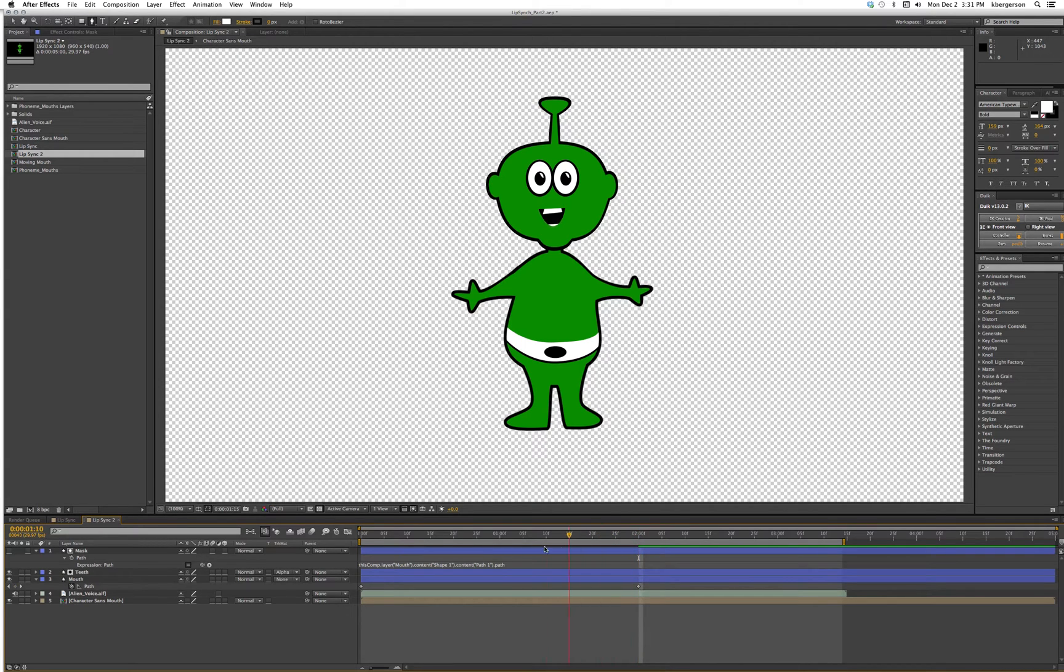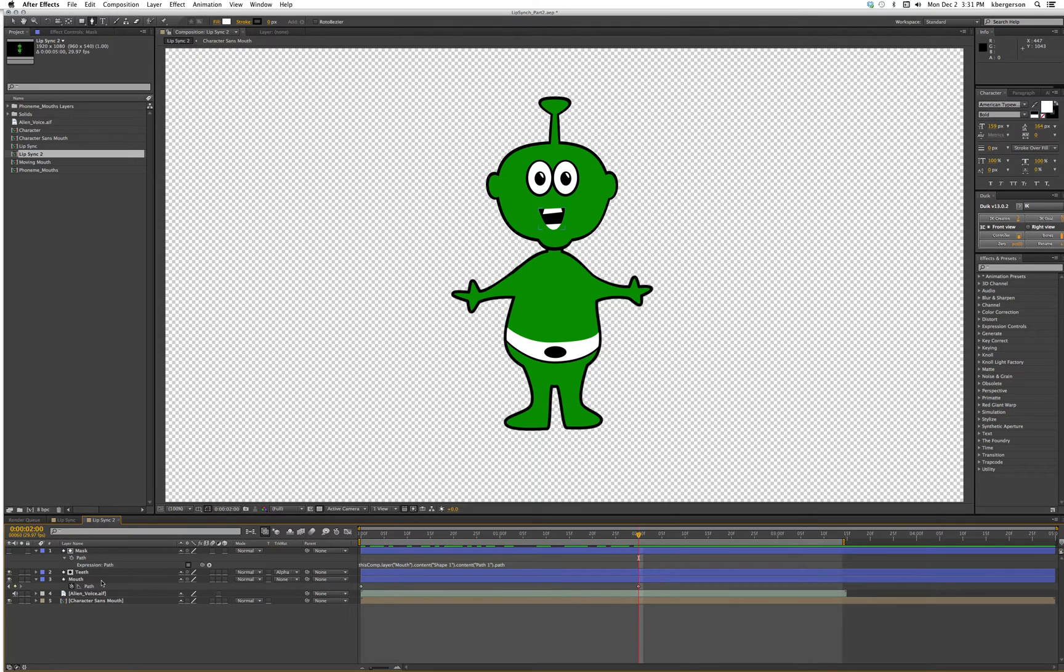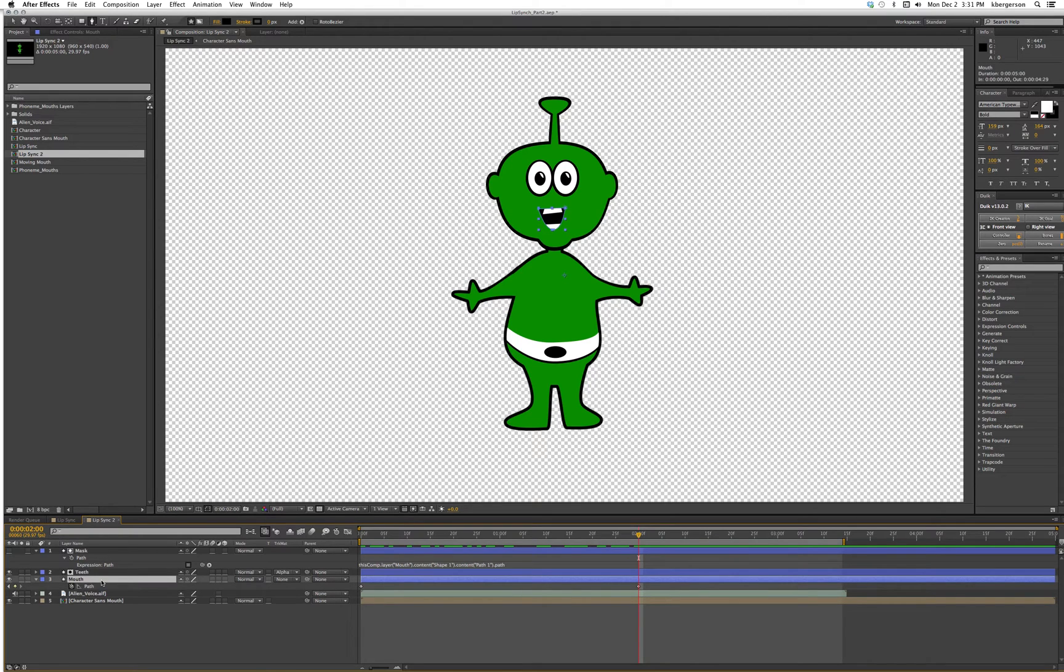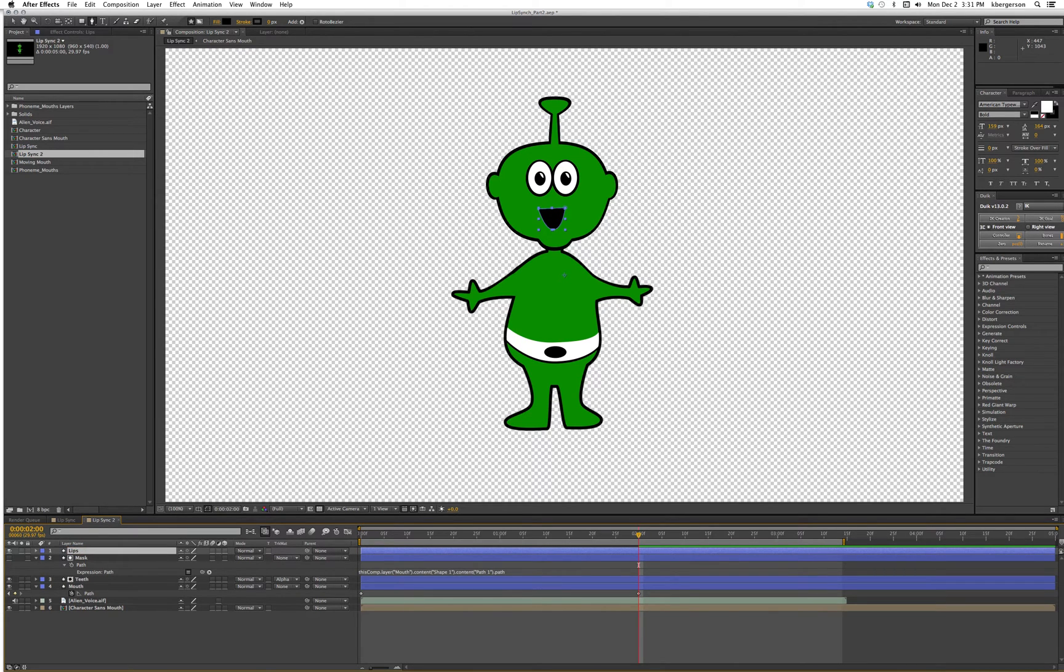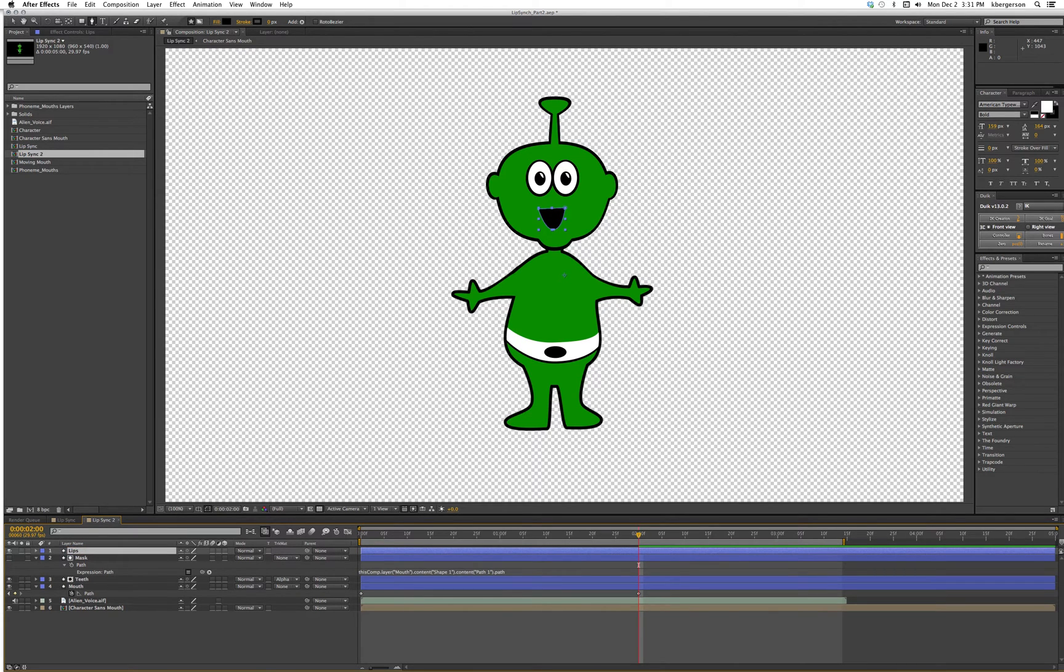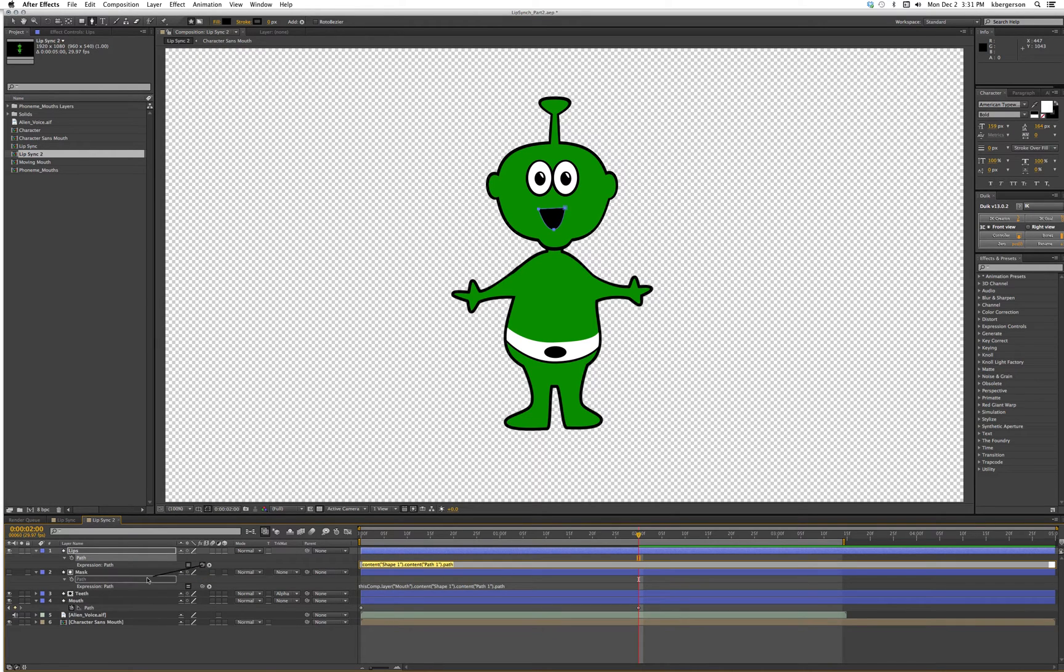Now we're able to cut into the teeth. Next thing we're going to do is make some lips. We'll hit command D on our mouth again, bring it to the top, hit return and rename it lips. Hit U to call up those keyframes, hold down option, click on path, and pick whip that to our mouth.